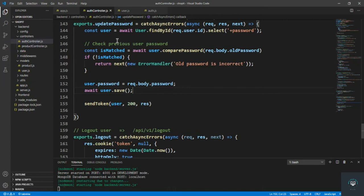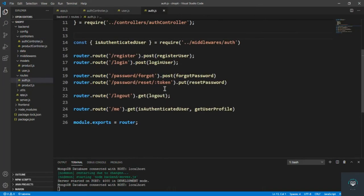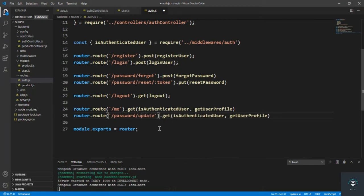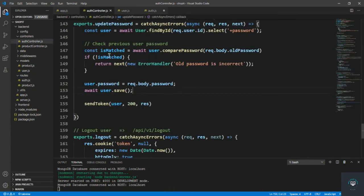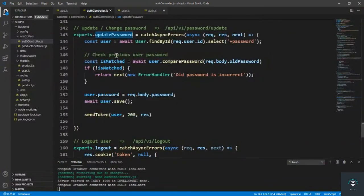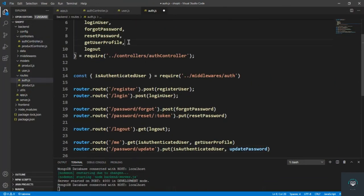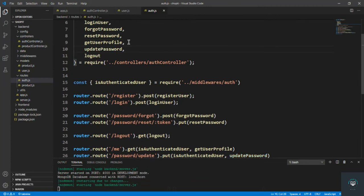Now pressing Ctrl+S, I go to the auth routes file and add the route: PUT slash password slash update. The request is authenticated and the method is updatePassword — copying and pasting it in the appropriate places.